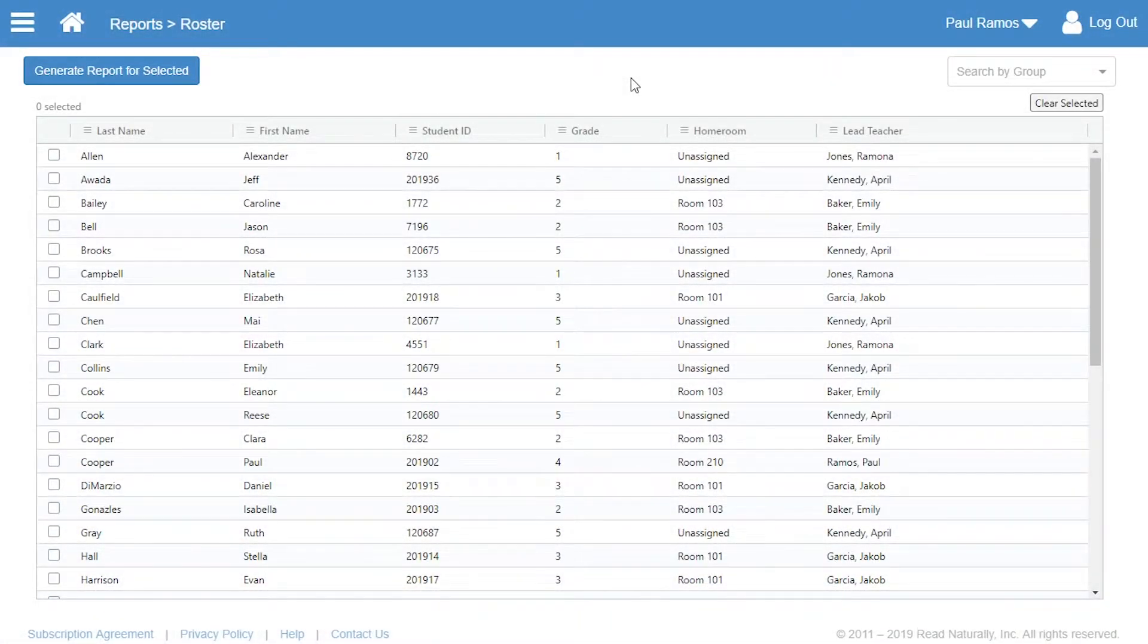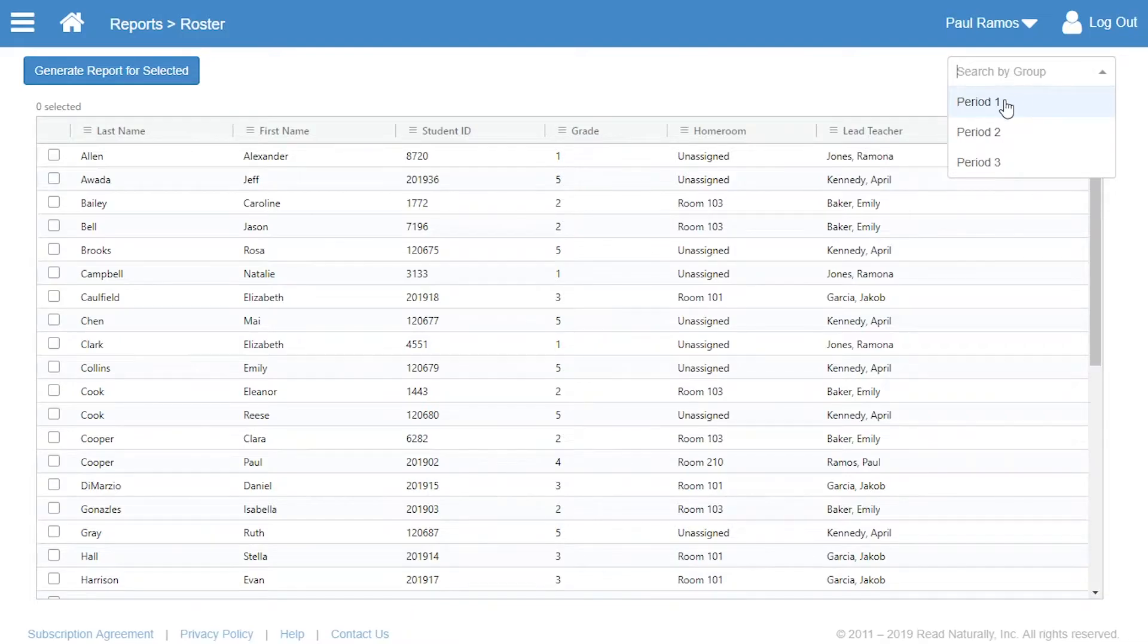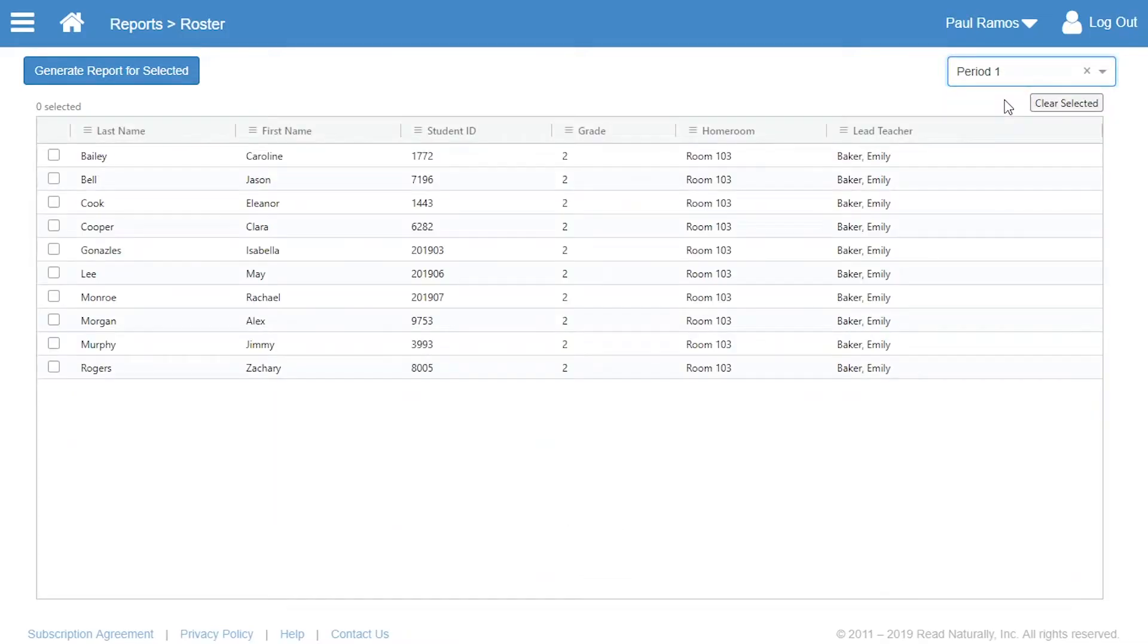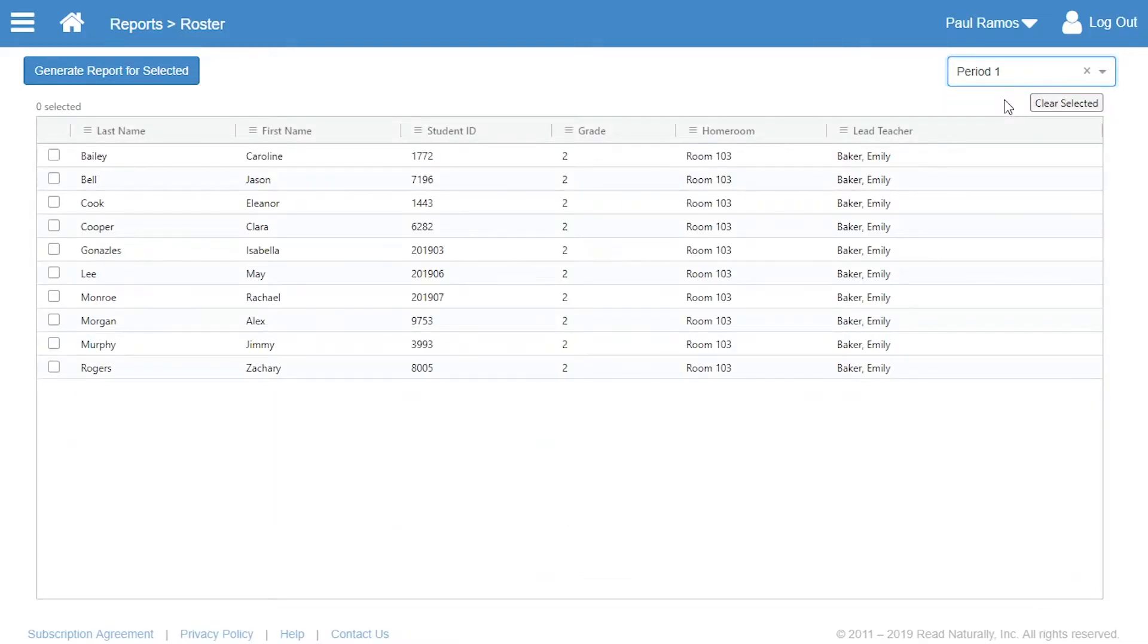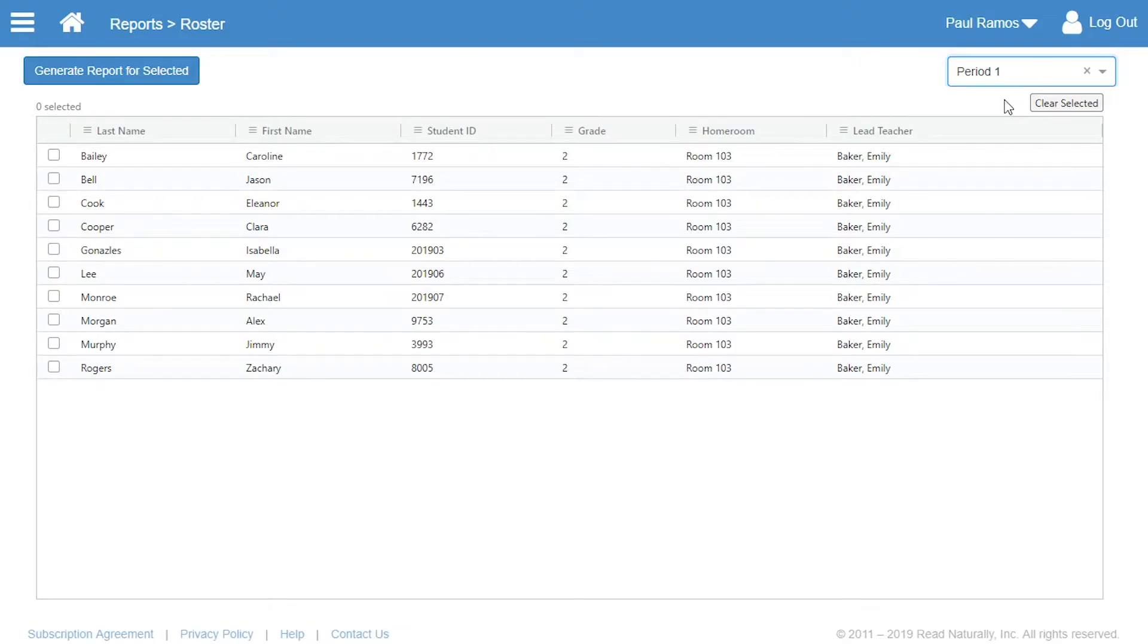In ReadLive, you may have noticed the Search by Group box on some pages. This feature is a powerful tool for increasing your efficiency, especially if your account has a lot of students.